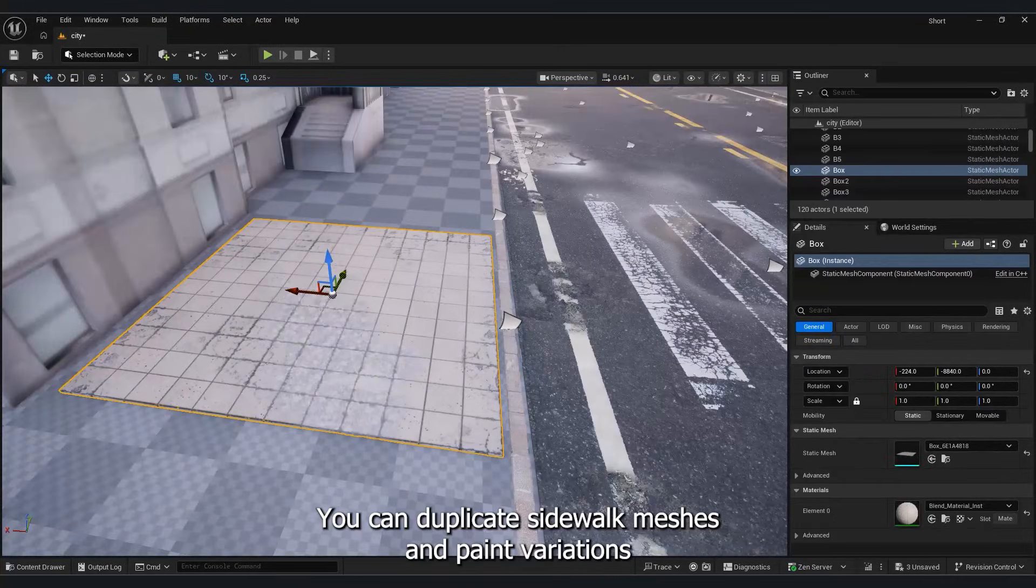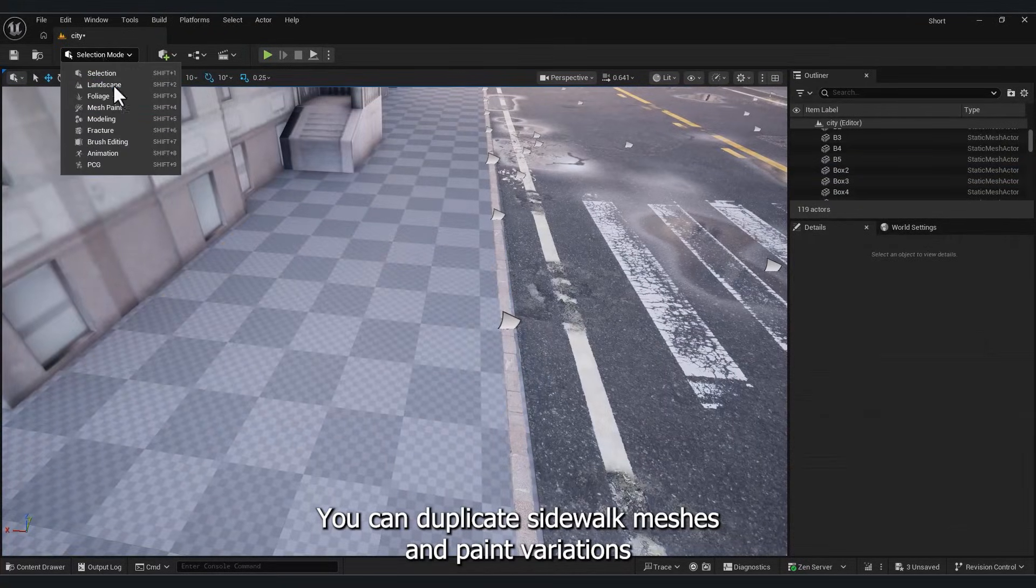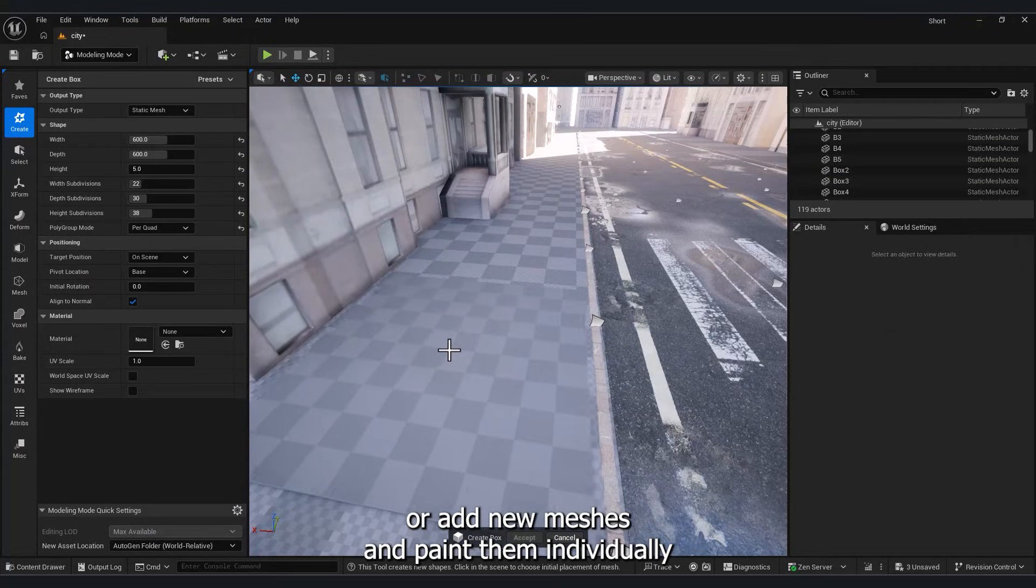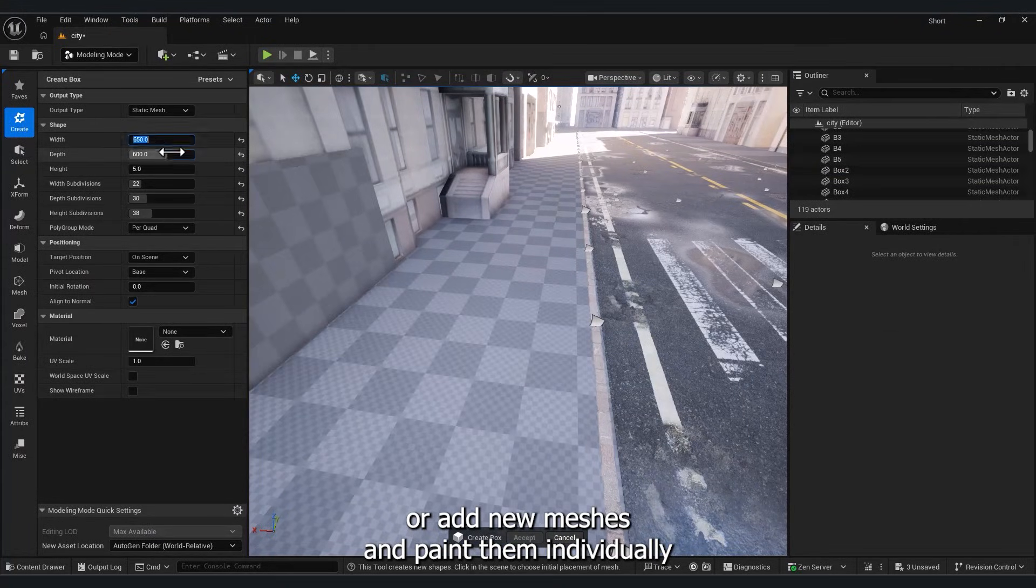You can duplicate sidewalk meshes and paint variations, or add new meshes and paint them individually.